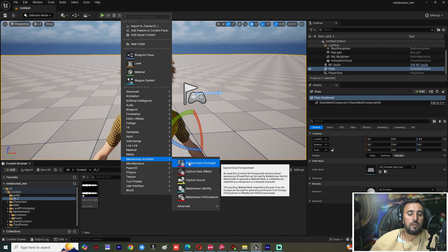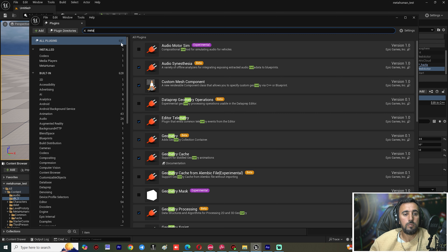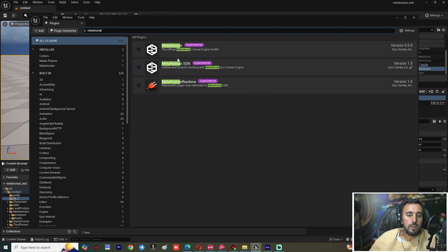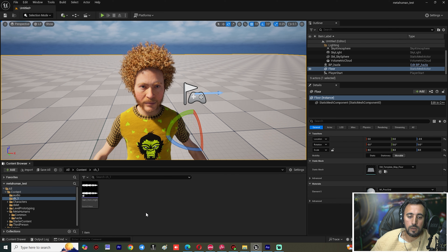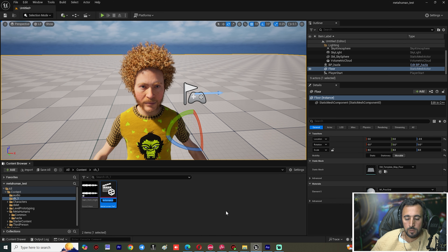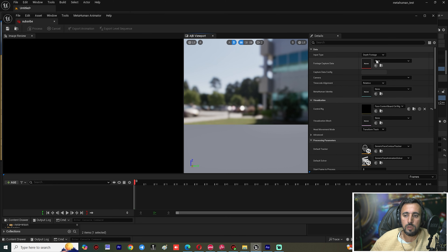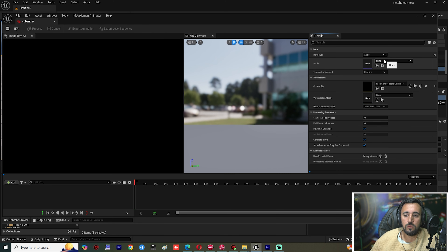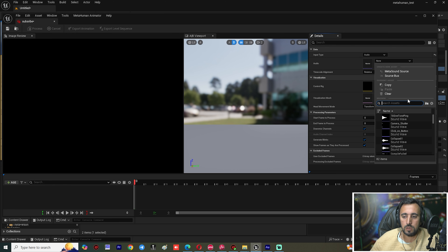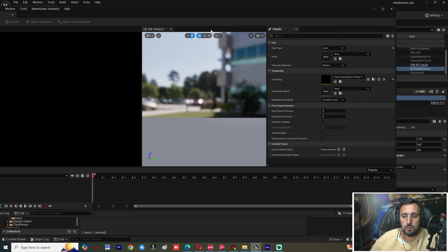If you didn't add the plugin, make sure you add the MetaHuman Animator plugin. Right-click, choose MetaHuman Animator, then MetaHuman Performance. Double-click the performance asset, and we need to select our audio clip.